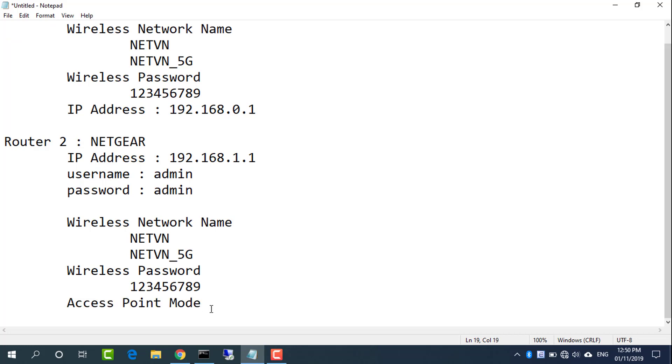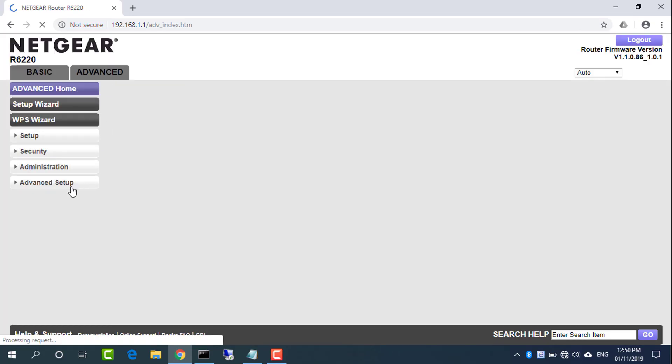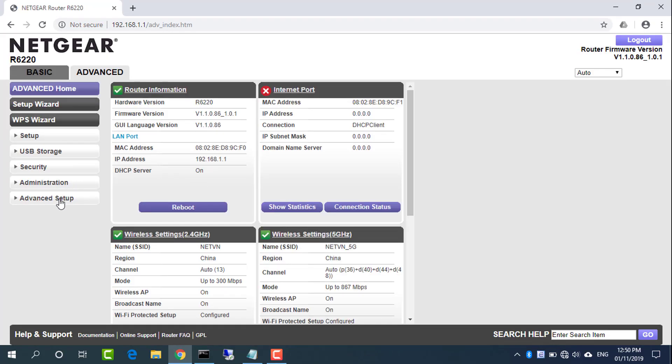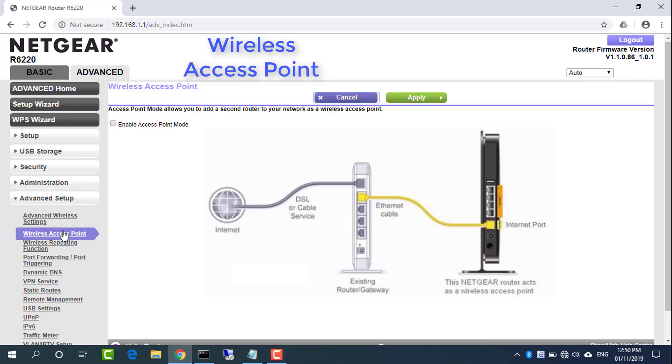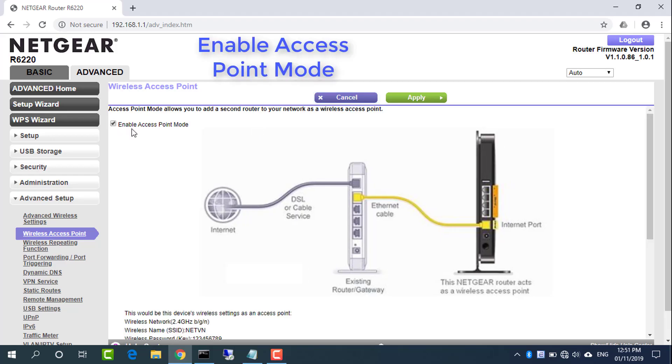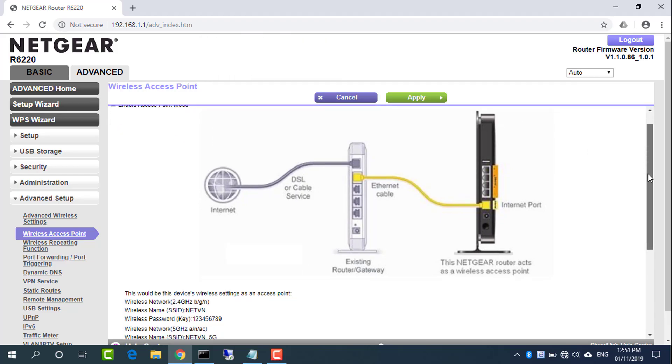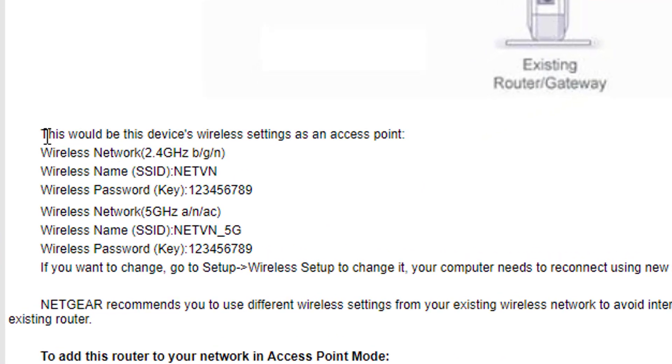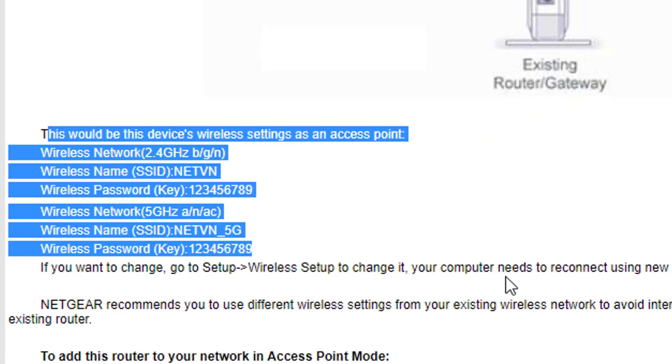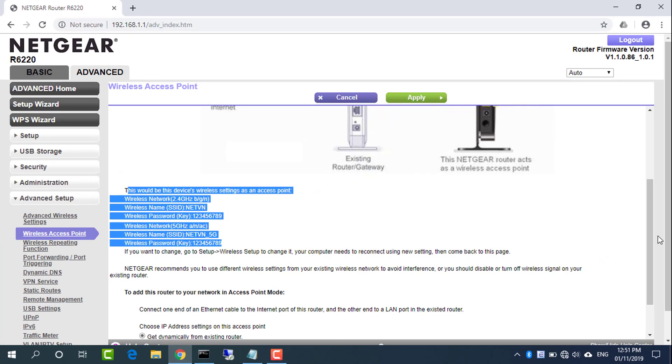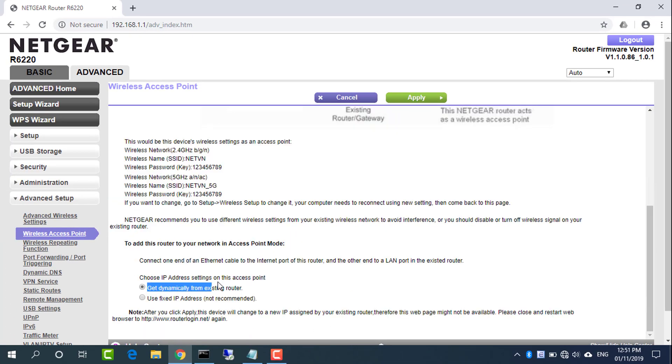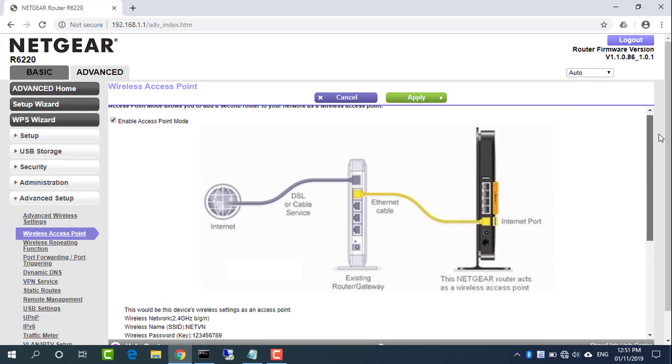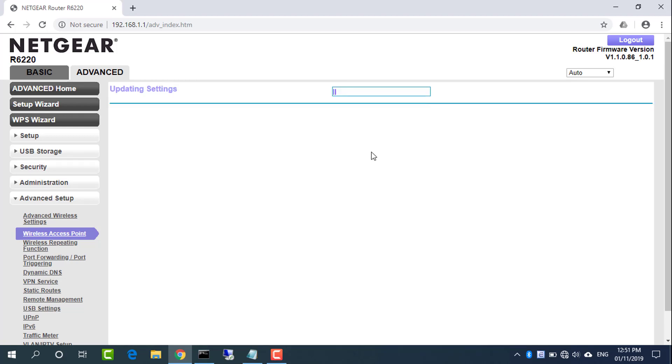Configure access point mode. In advanced home screen, select advanced setup and select wireless access point. Check the enable access point mode checkbox. Check the installation information. Click the apply button. Your changes are saved.